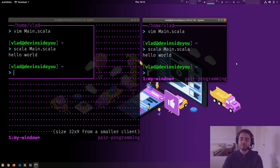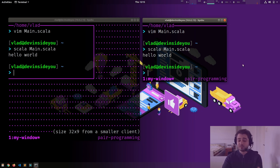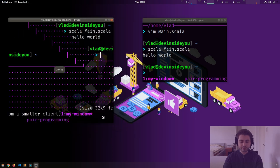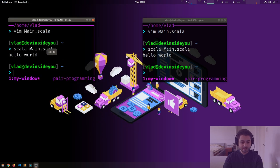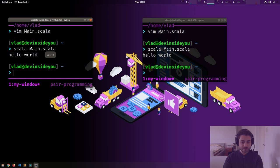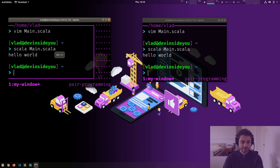You might think: what kind of pair programming is this if it's on the same computer? Well, nobody says you have to be on the same computer. Assuming you can SSH into this box — and this is not an SSH tutorial so I won't explain how — you can also join the same session remotely.